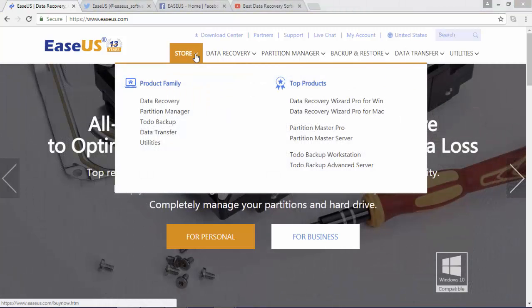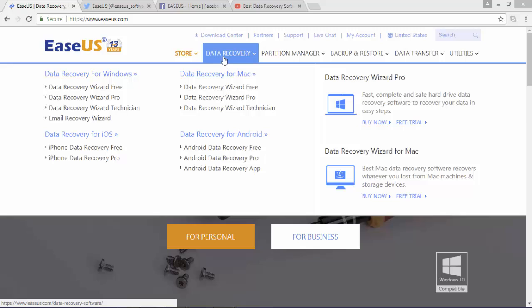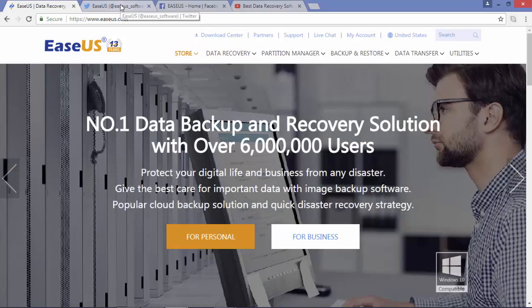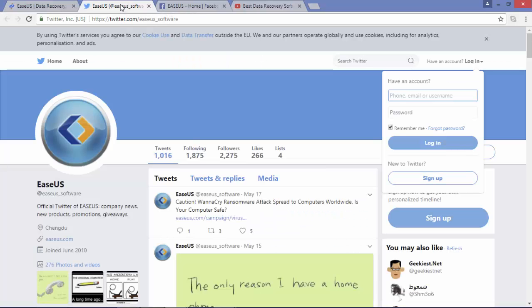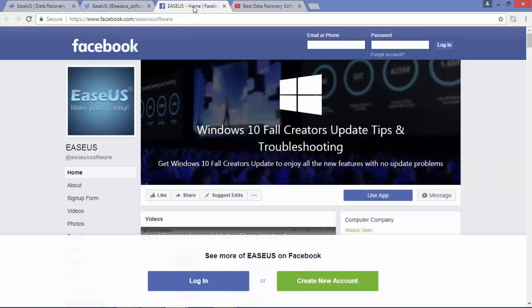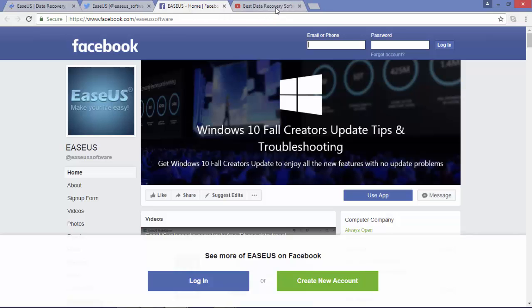EaseUS provides a huge family of backup and data recovery products available for PC and mobiles. If you like to be social, you can find EaseUS on Twitter, Facebook, or by subscribing to their YouTube technical channel.